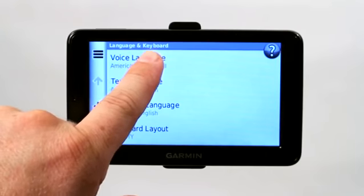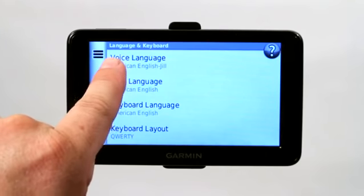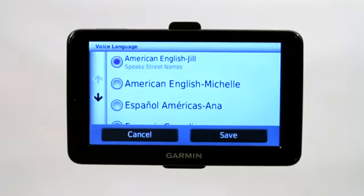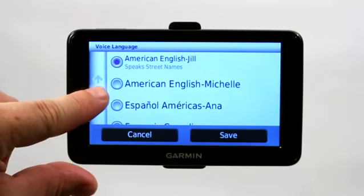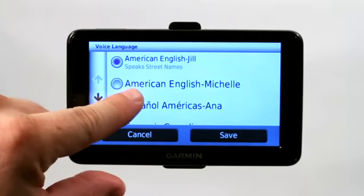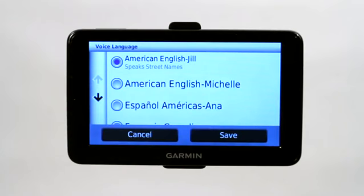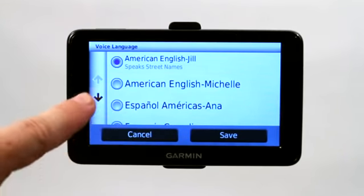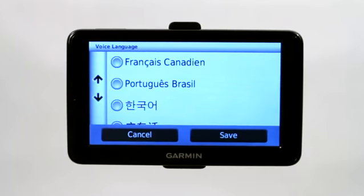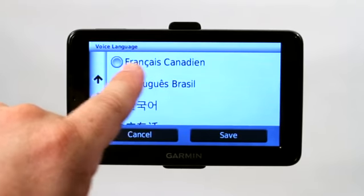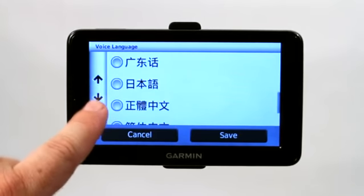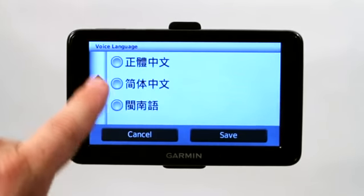If you want to go under voice language, let's say you're sick of hearing American English Jill and want to change it to another American person — American English Michelle — and have a different voice, you can go ahead and do that. There are also options for Español, Spanish, Español Américas, French or Français, Portuguese, and many others.